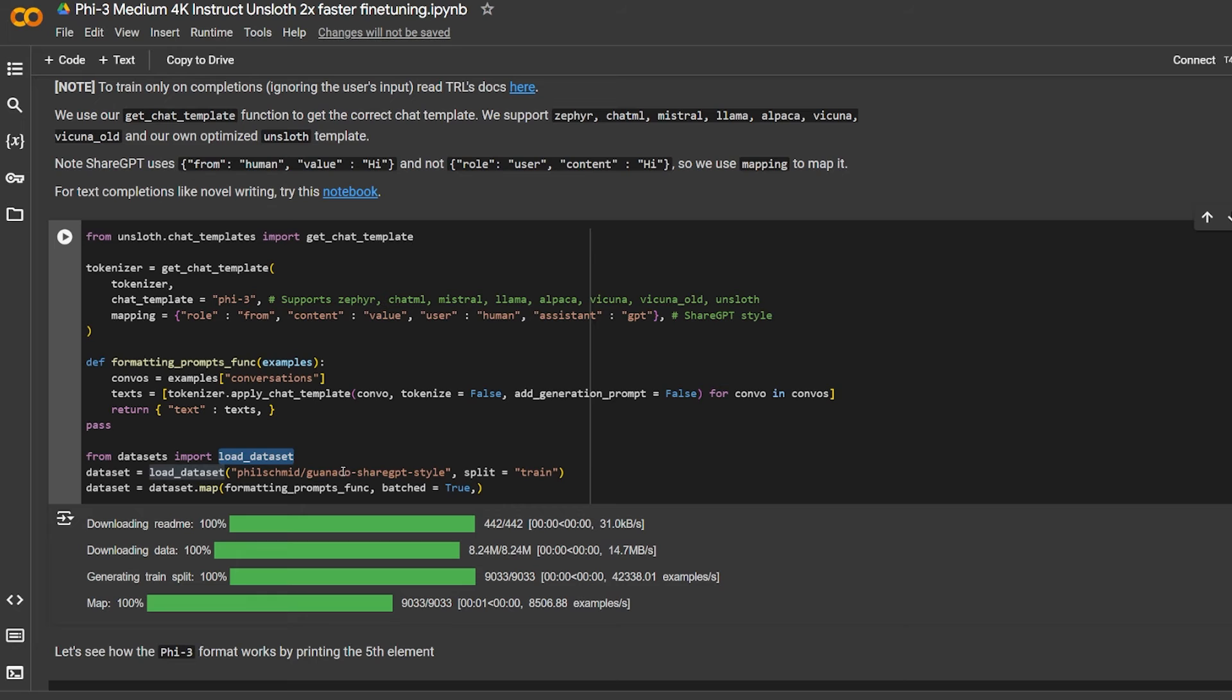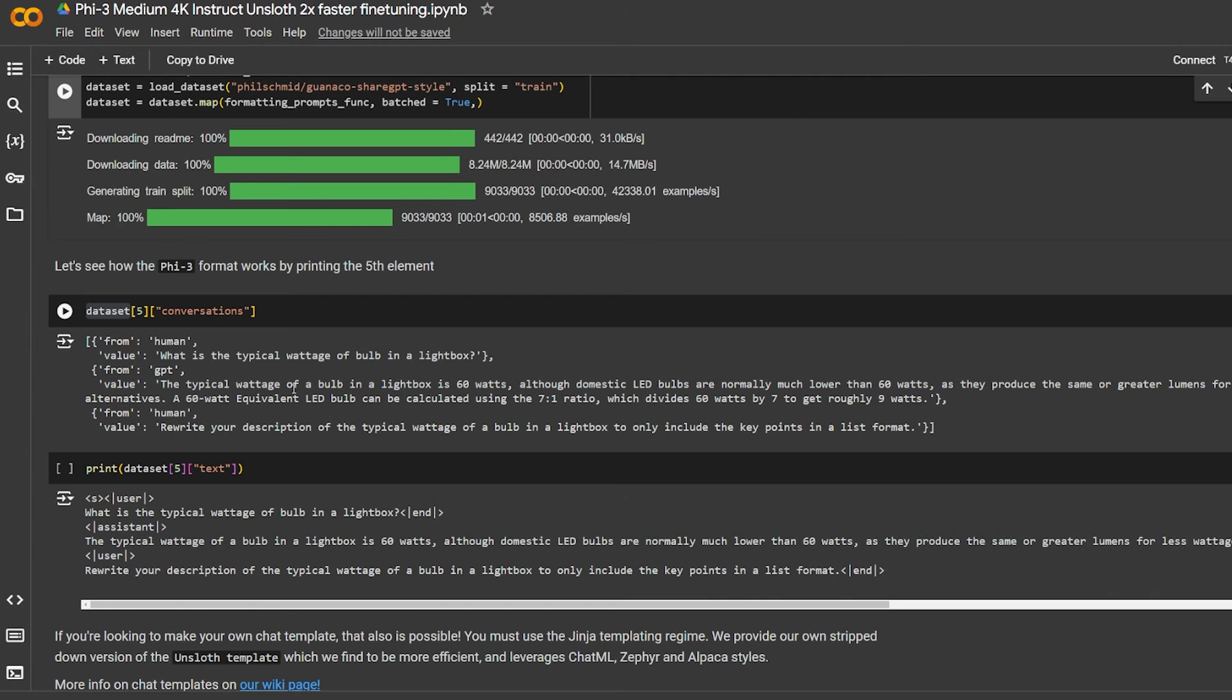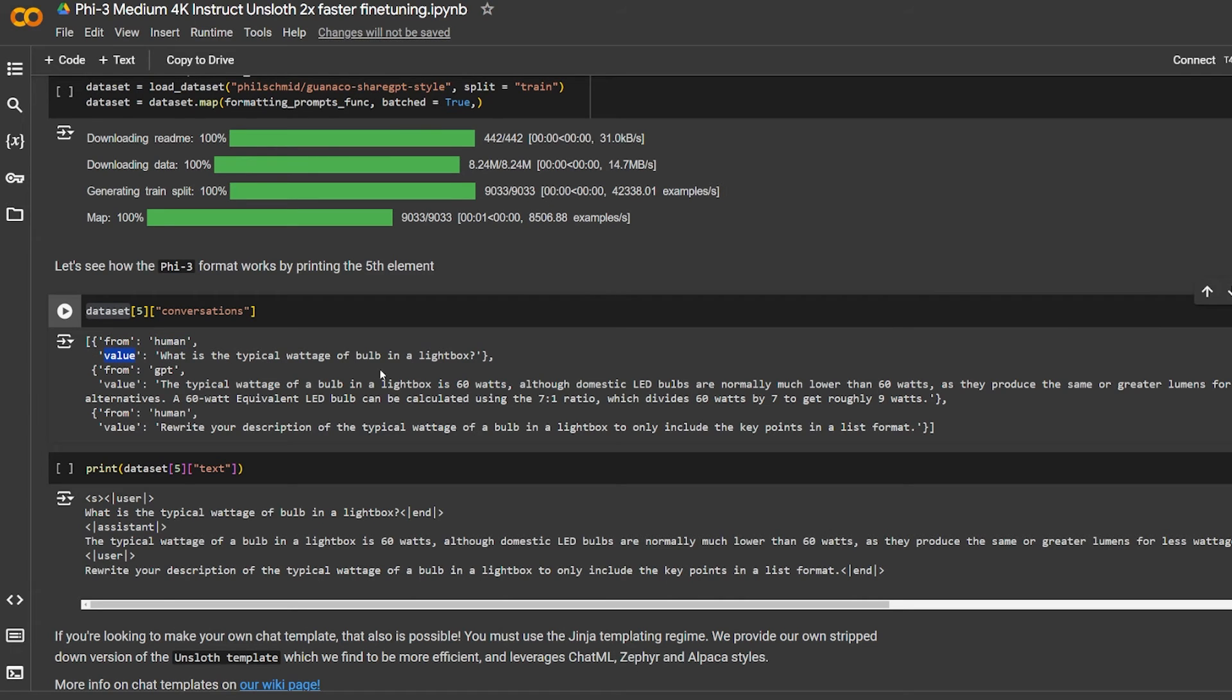For formatting the data itself to the Phi-3 template, the mapping is over here: the role is from the column, the content is the value, the user is human, and the assistant is GPT. As you can see, the chat template is Phi and he's passing the tokenizer for it. I'm going to leave you a link also for this Hugging Face page. It gives you an example of how you can do formatting prompts.